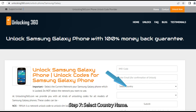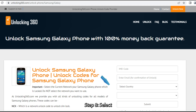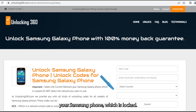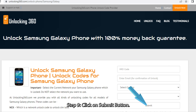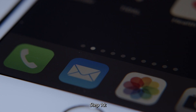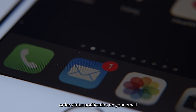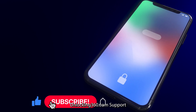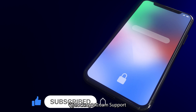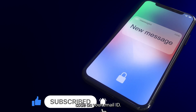Step 7: Select the country name. Step 8: Select the current network your Samsung Galaxy phone is locked to — do not select the network you want to use. Step 9: Click on the Submit button. Step 10: You will get an order status notification on your email ID. Once the code is generated, the unlocking360.com support team will send your unlock code to your email.